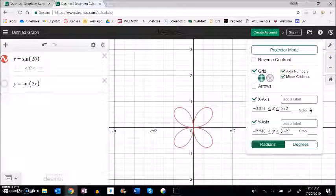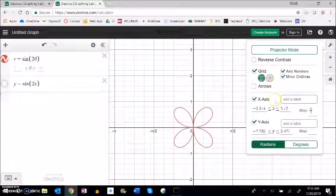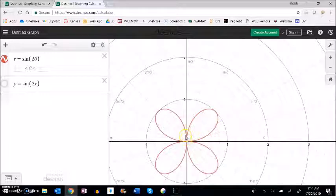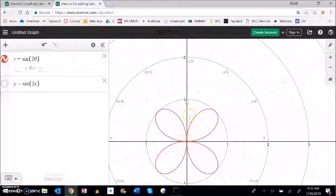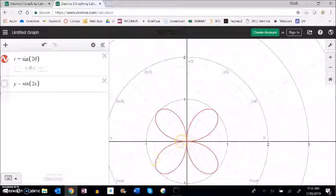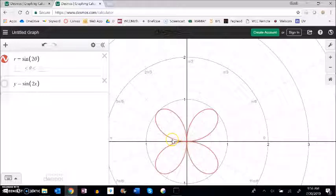So what's happening here, this is 0 to pi over 2, this part right here. But then, as it goes from pi over 2 to pi, it's actually drawing this part right here because they're negated. And then it does this part in here, and then it draws this part in here as it goes from 0 to 2 pi.